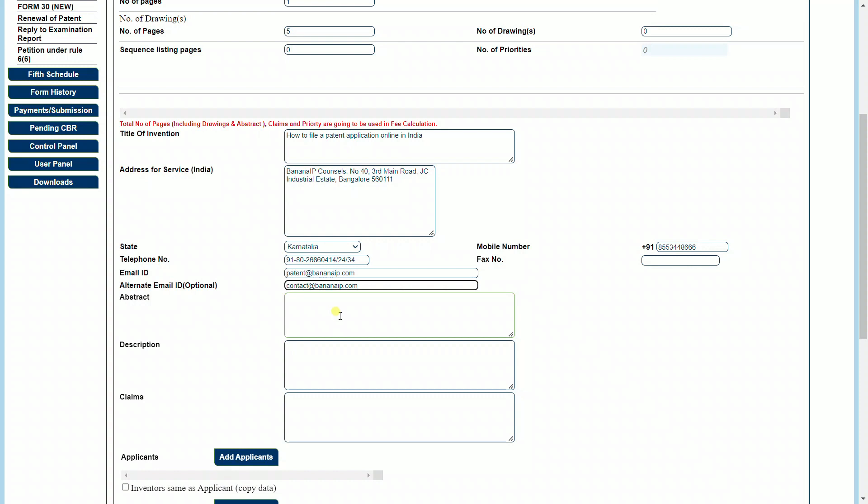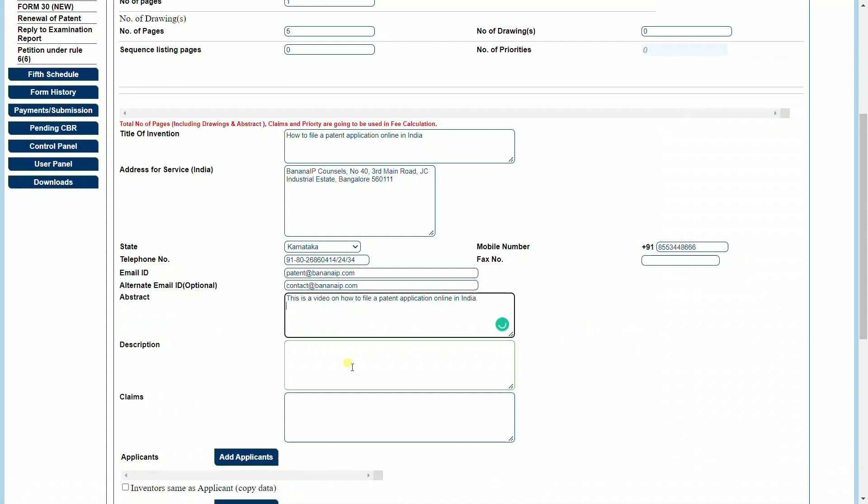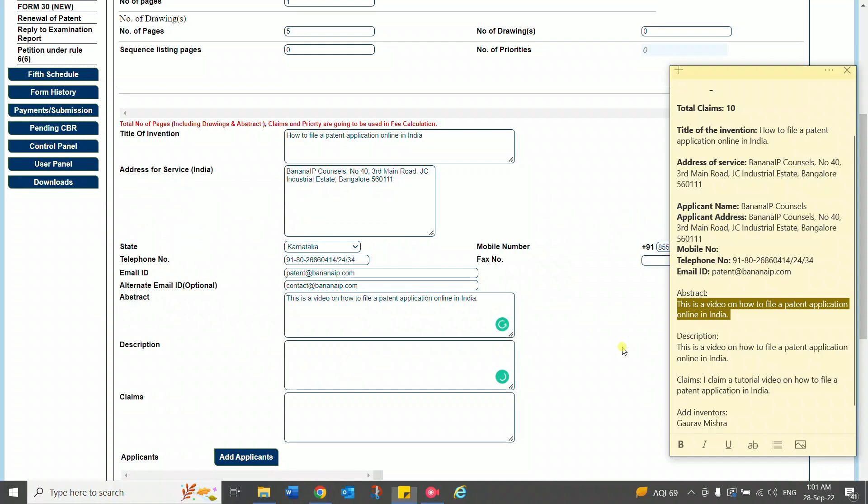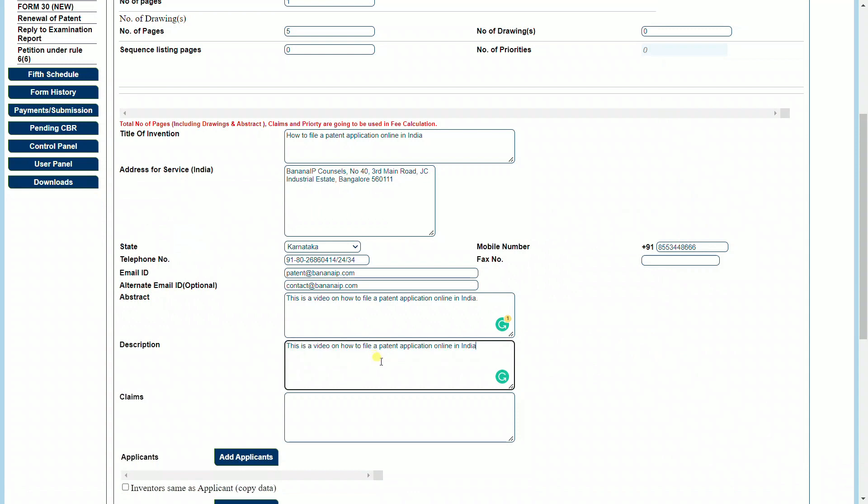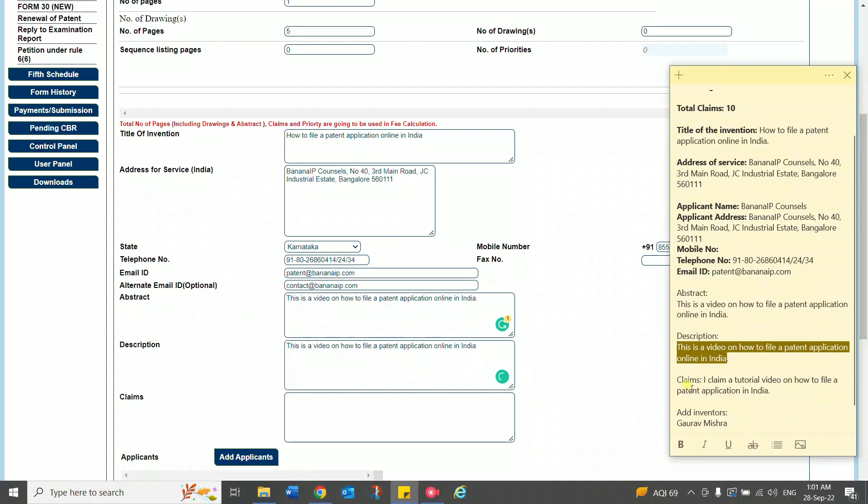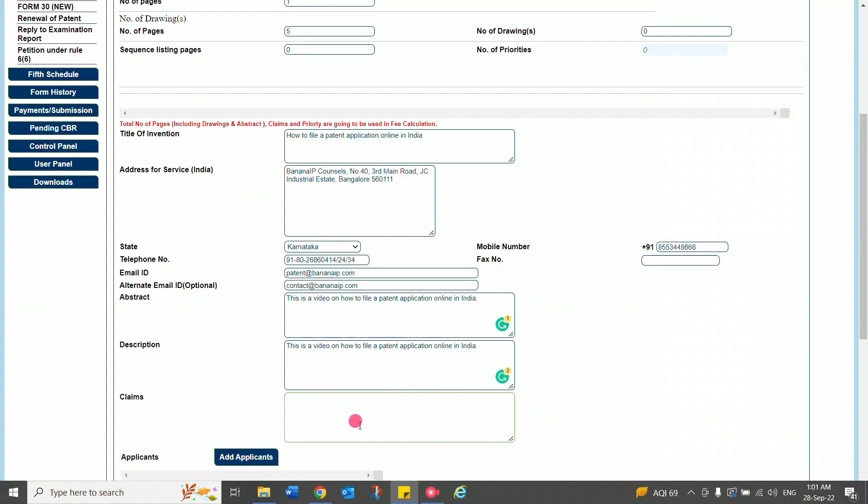Under the abstract, description, and claims field, what the applicant needs to do is copy text—copy and paste the text under the abstract, the text under the description part in his application, and the text of the claims.